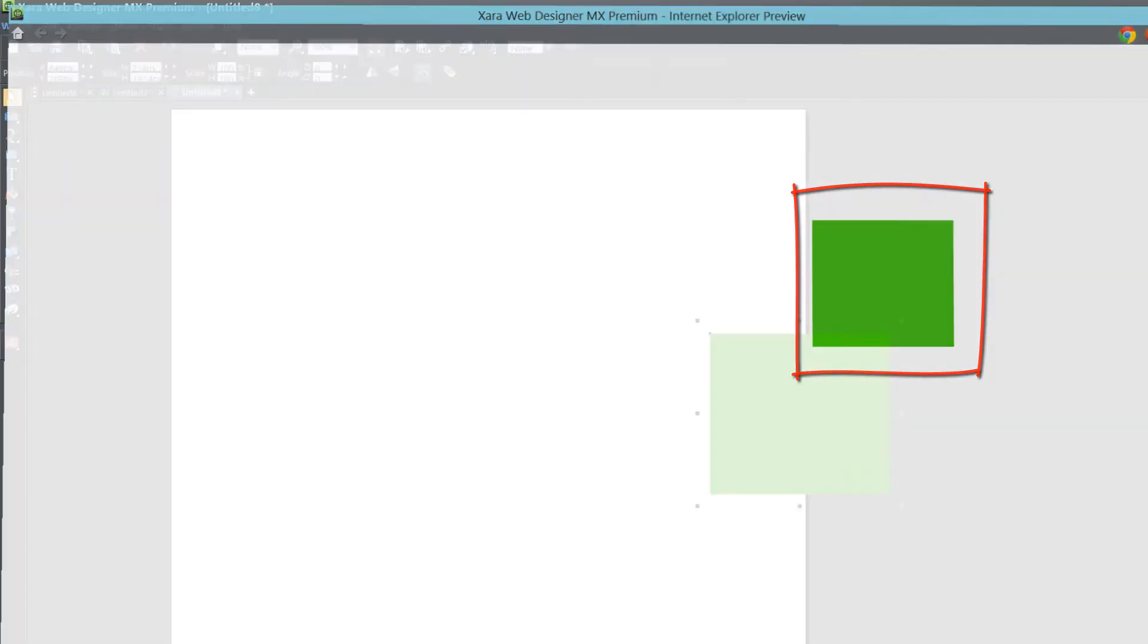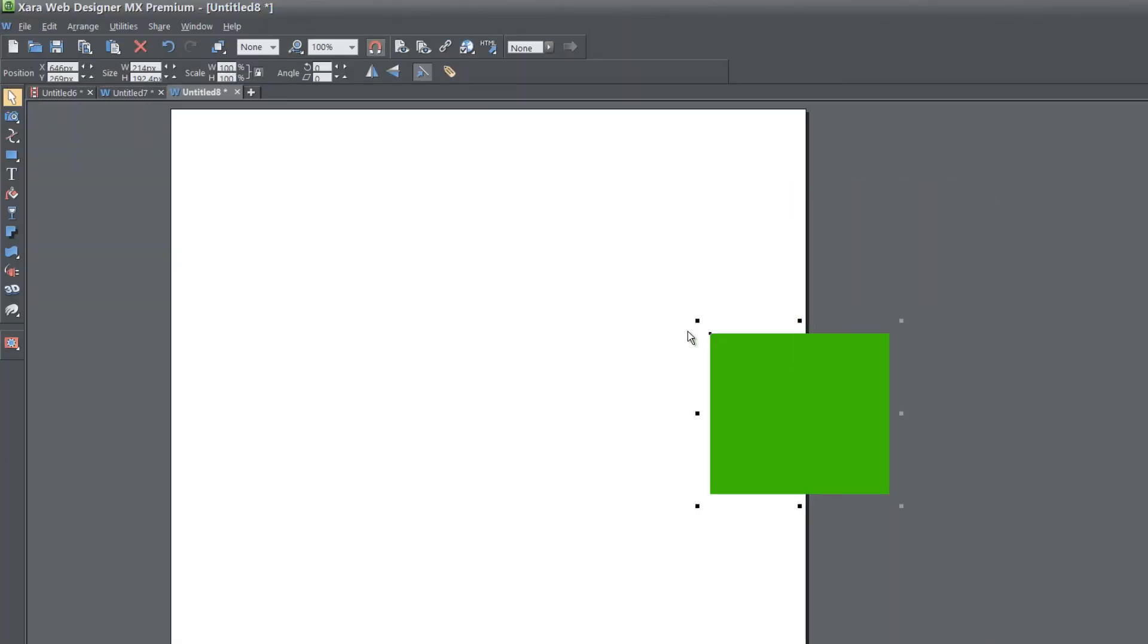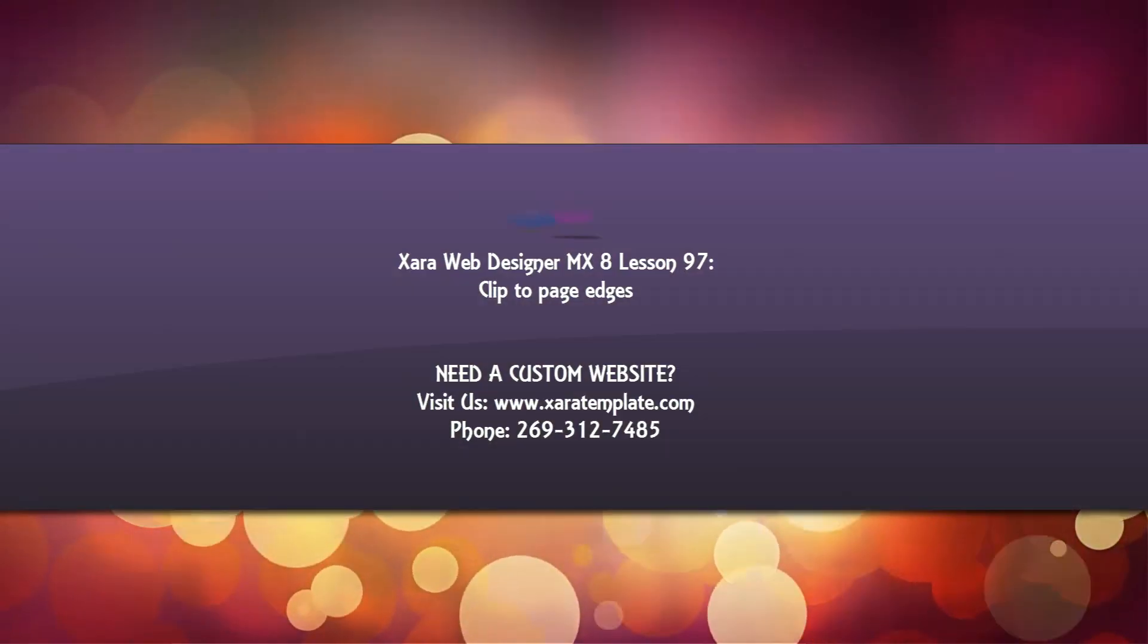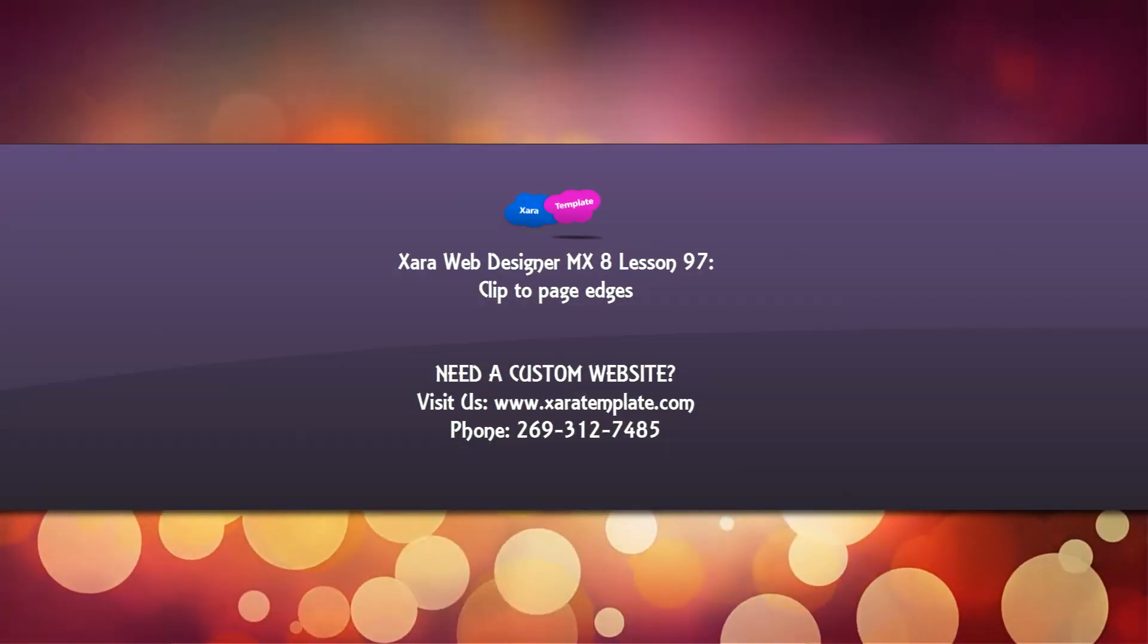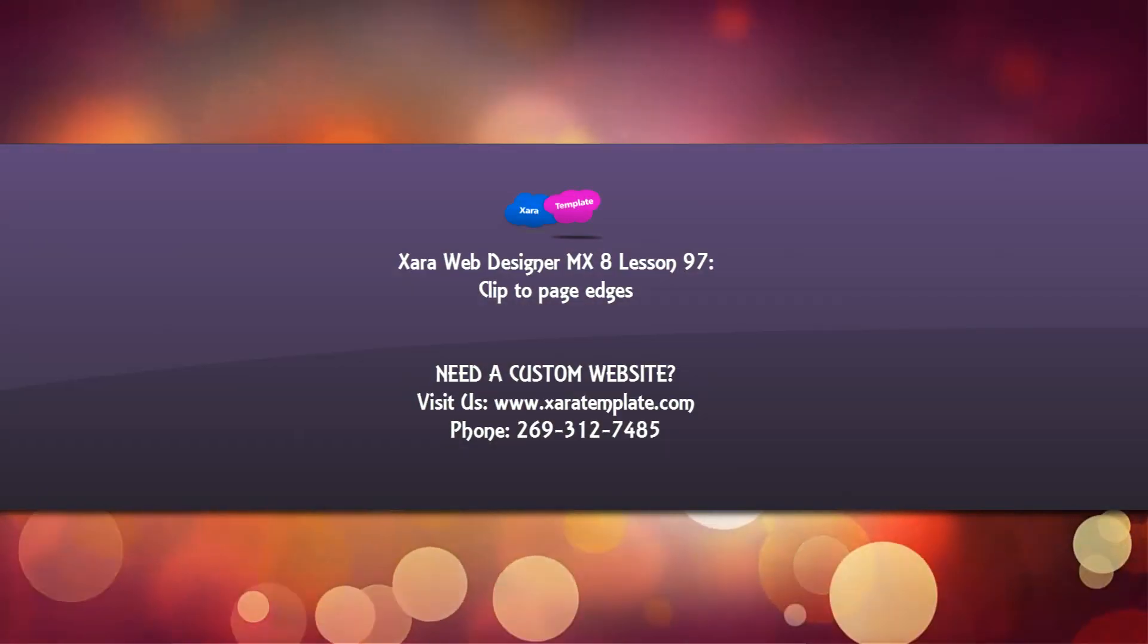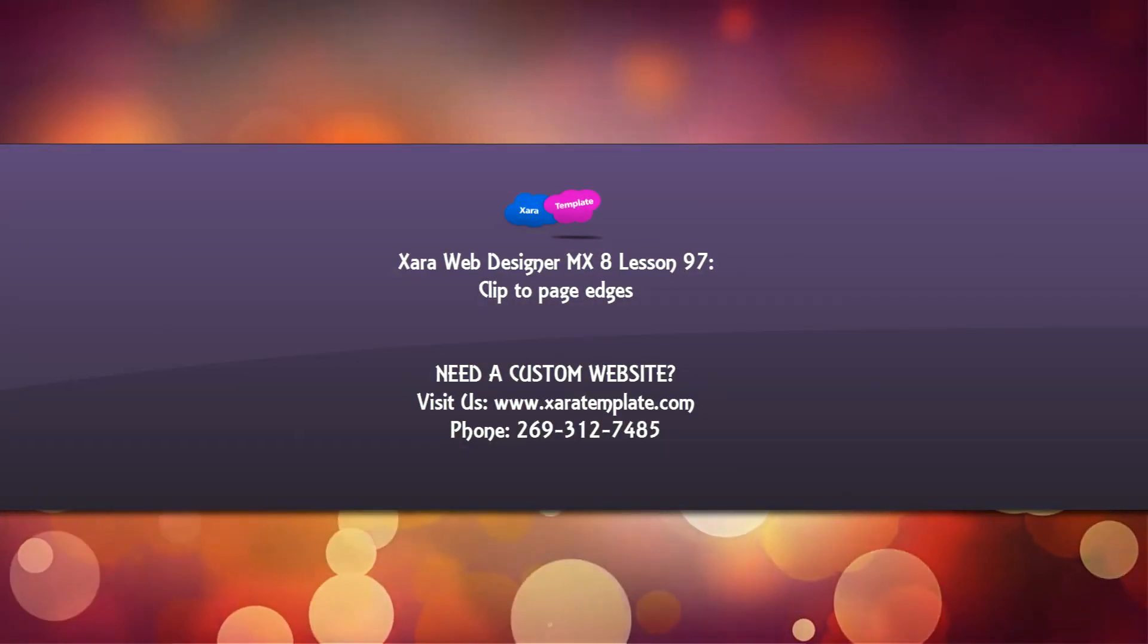So that's how you use the clip to page edges feature. And you can enable or disable that depending on what you want your website to look like, in terms of how it cuts the image to the edges.